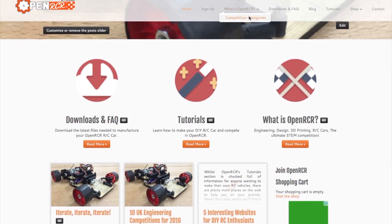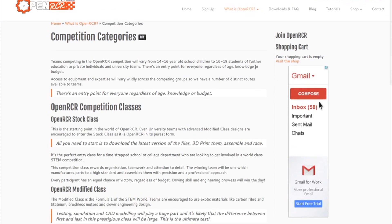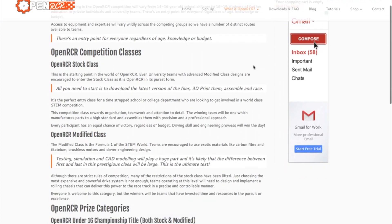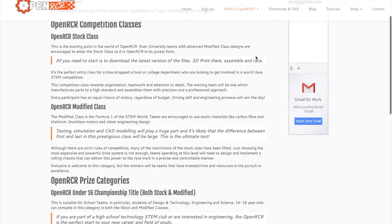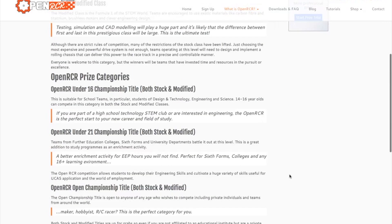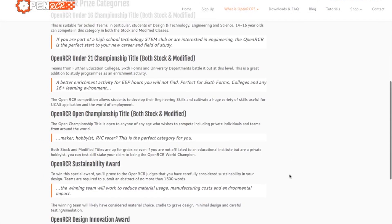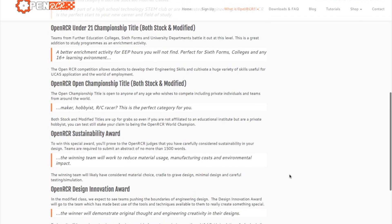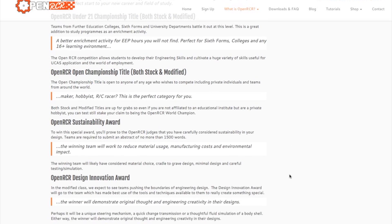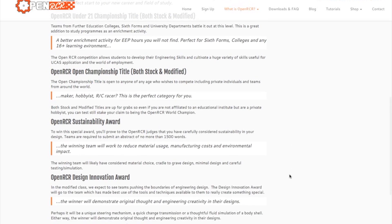The final part of the site covers the competition categories. We have two basic categories: the Open RCR stock class and modified class, which are open to different age ranges and ability levels. We'll also have different prize categories from year to year, and in the first year we're looking at a sustainability award and the Open RCR design innovation and open source technologies award.